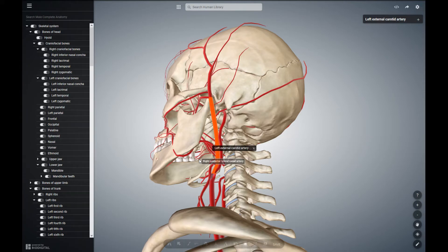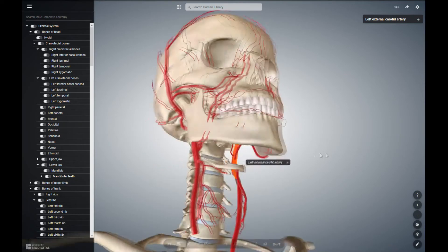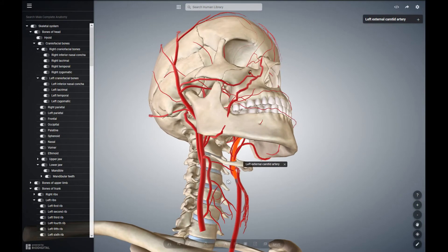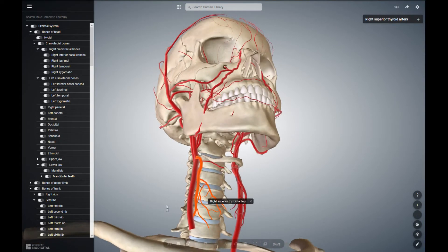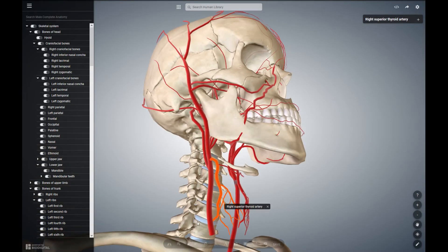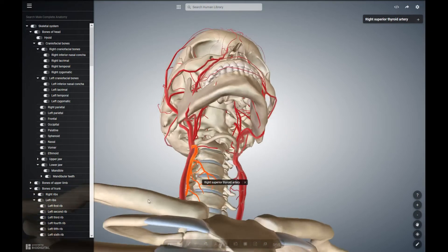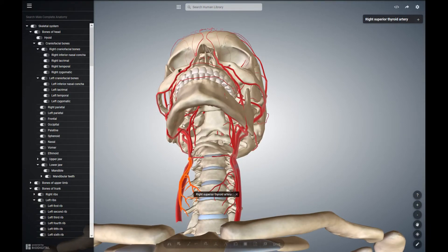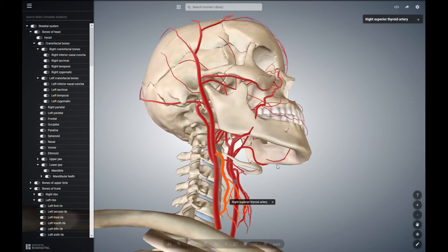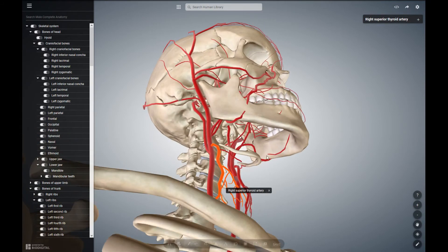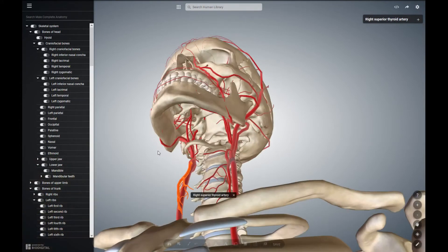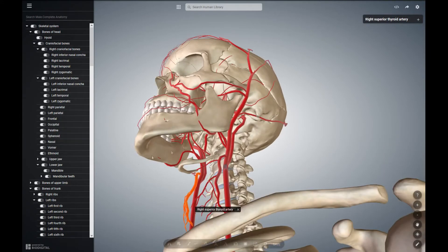We have eight major branches to the external carotid artery. Not all are present in this model, but that's not important. The first branch is the superior thyroid artery. Then we have the ascending pharyngeal, located around here. Then we have the lingual artery, which supplies the tongue — it's supposed to be somewhere over here but it's not seen in this model.